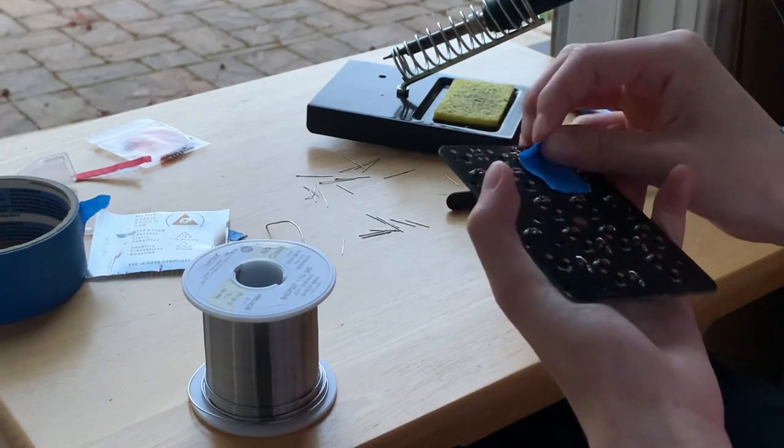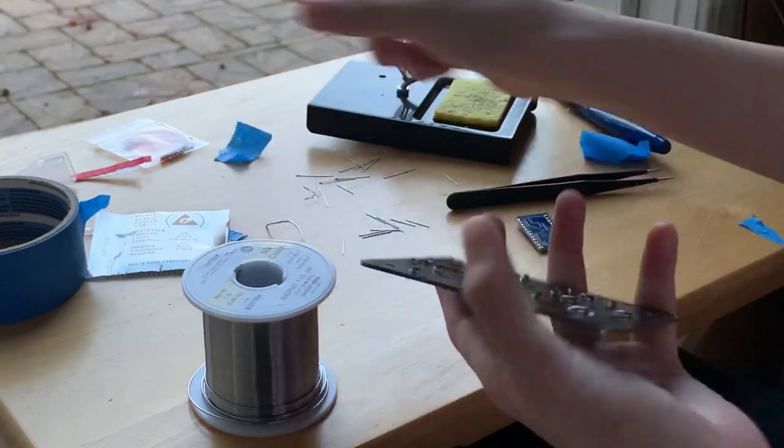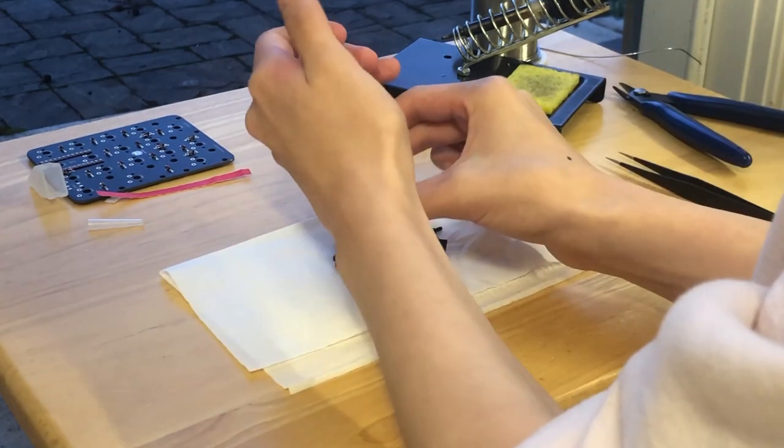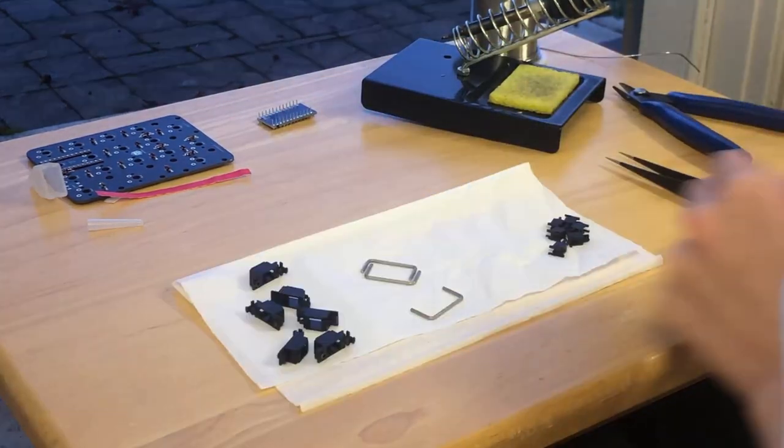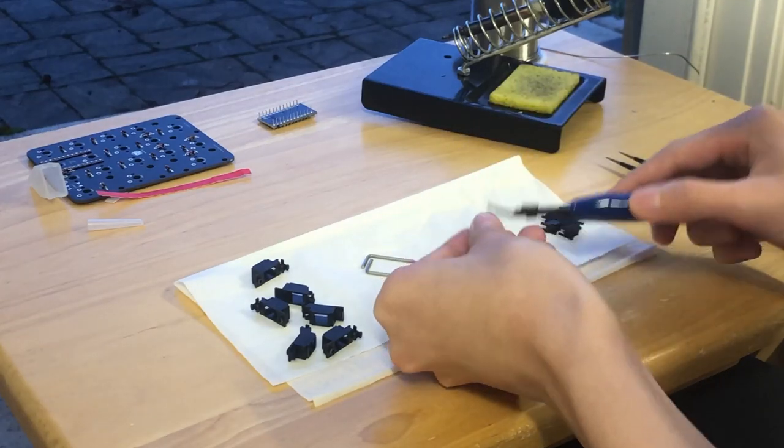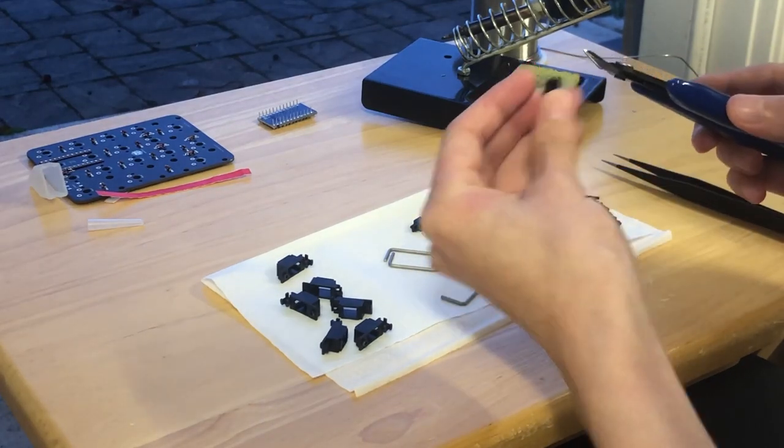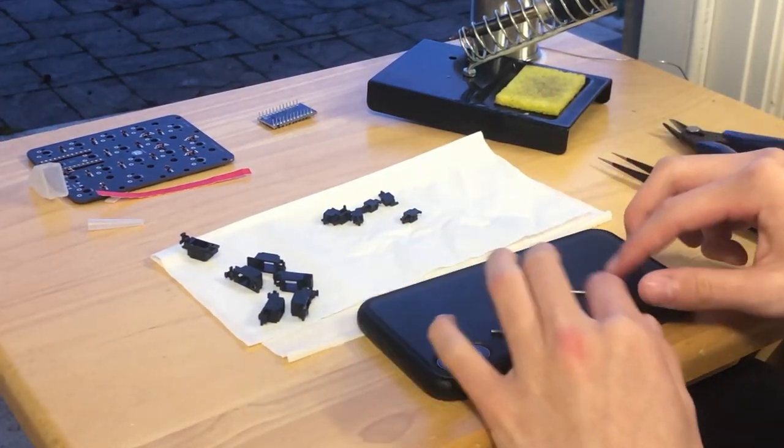Now I'm just quickly modding the stabilizers that came with the kit. Snip off the legs, balance the wires.